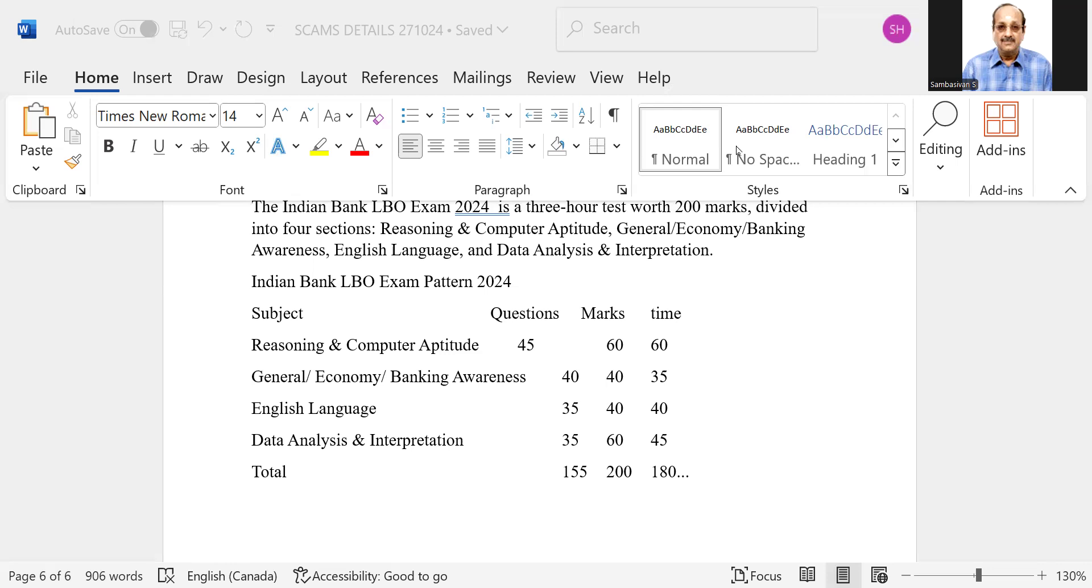Similarly, English language, 40 marks, but the performance of the people have not been good in many experiences where I have had. So the cutoff may be somewhere around 18 to 20.